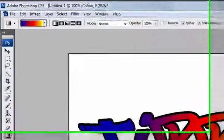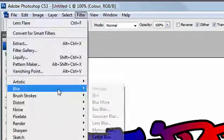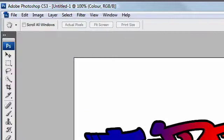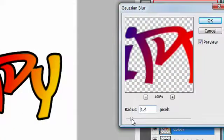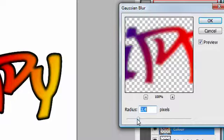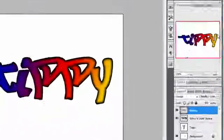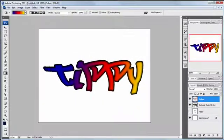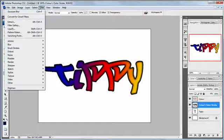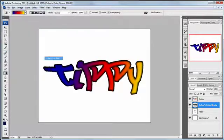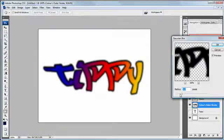So on the color layer I'm going to go to filter, blur, Gaussian blur, and I want to give it about one, about two-ish pixels I think, maybe a little bit more, there we go about three and a half-ish, and I click okay. But now I can also do the same to the colors outer stroke layer.